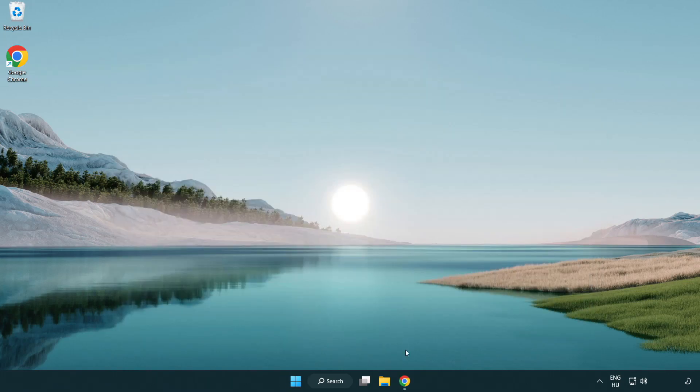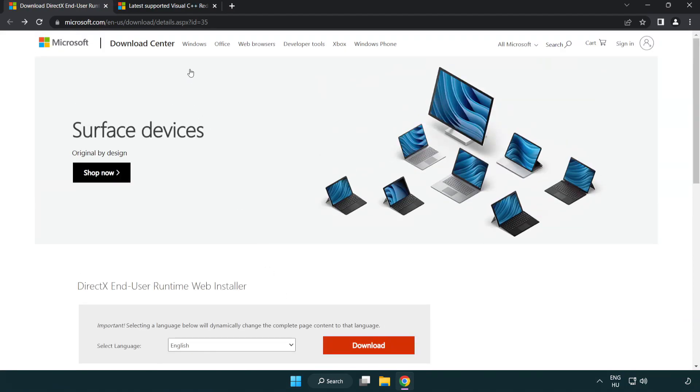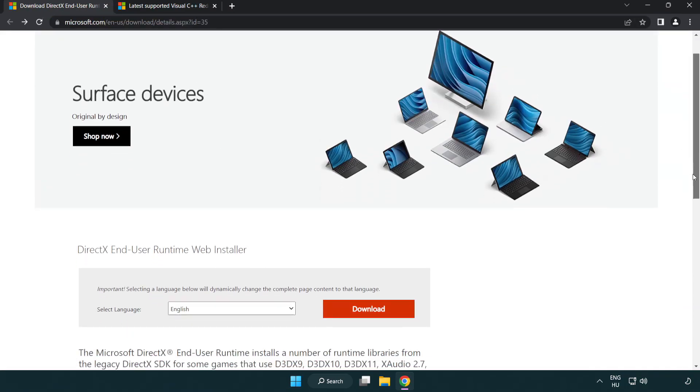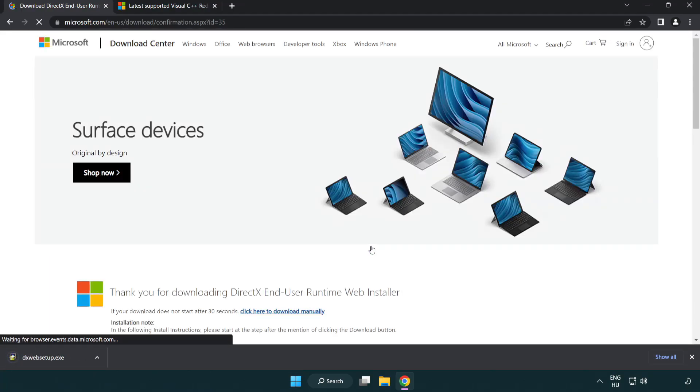Open internet browser. Go to the website, link in the description. Click download. Install the downloaded file.